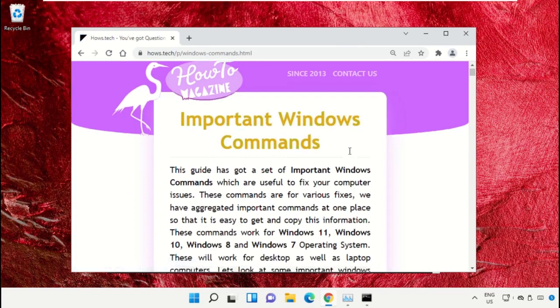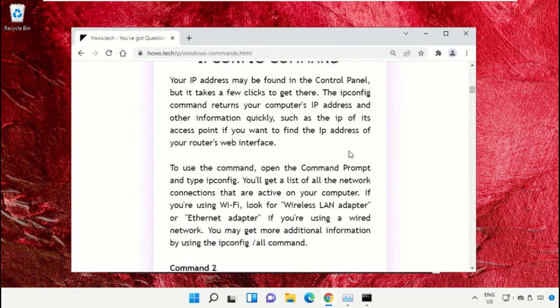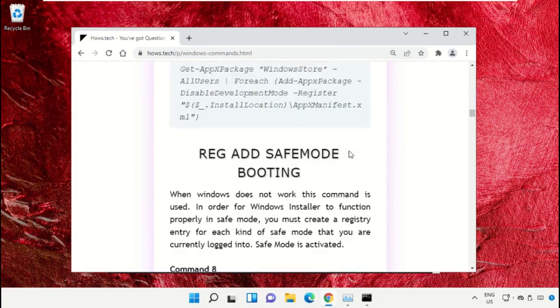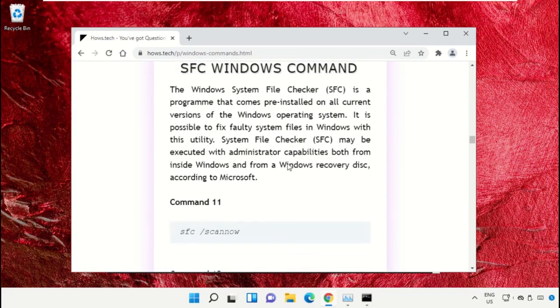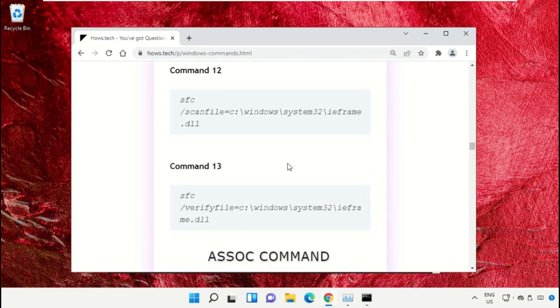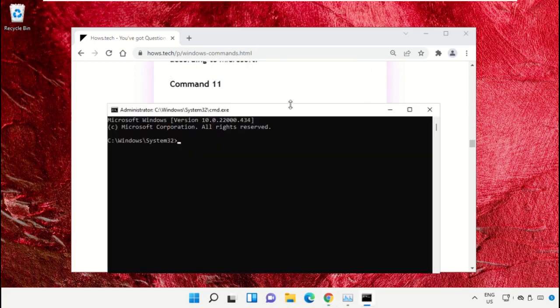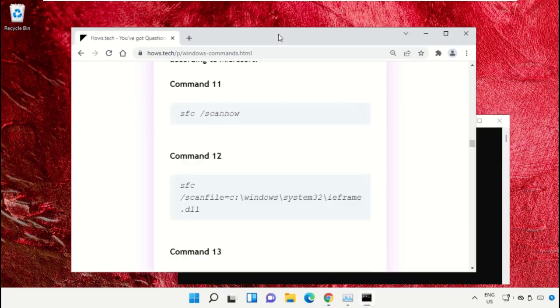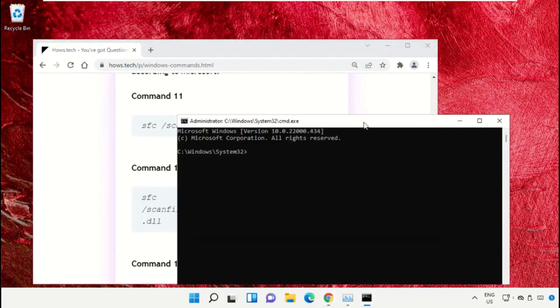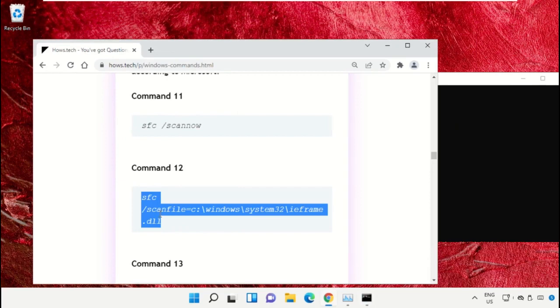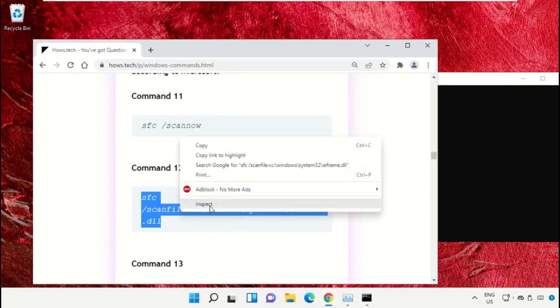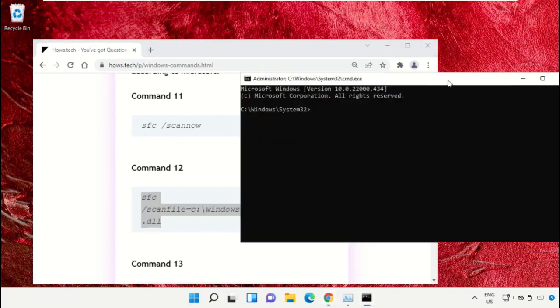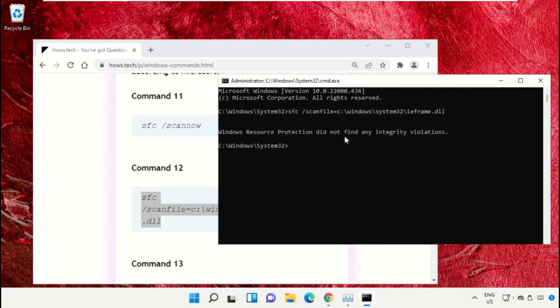Scroll down and copy command number 12. Simply select this, right click on it, and select copy. Now right click on the command prompt to paste that command and hit enter.